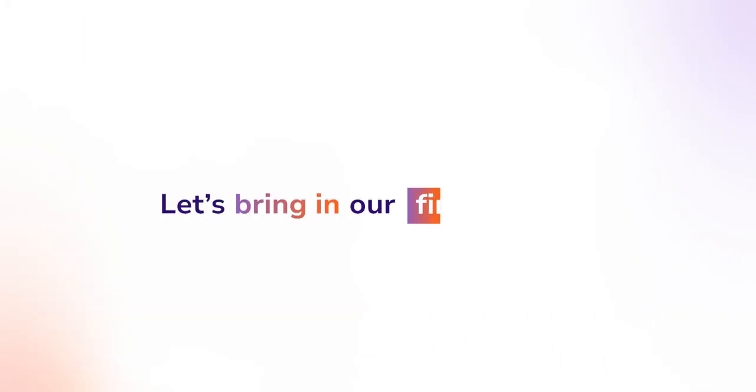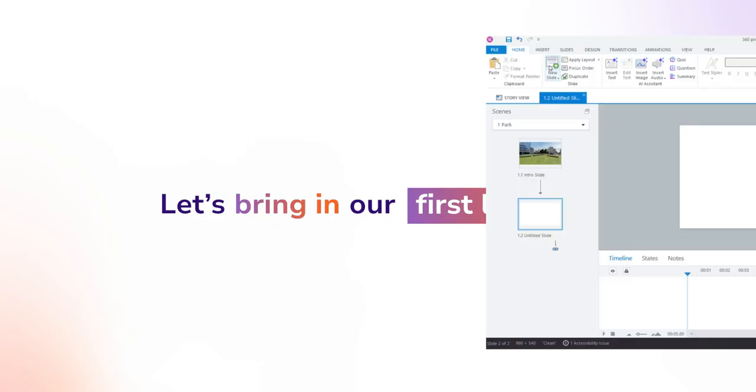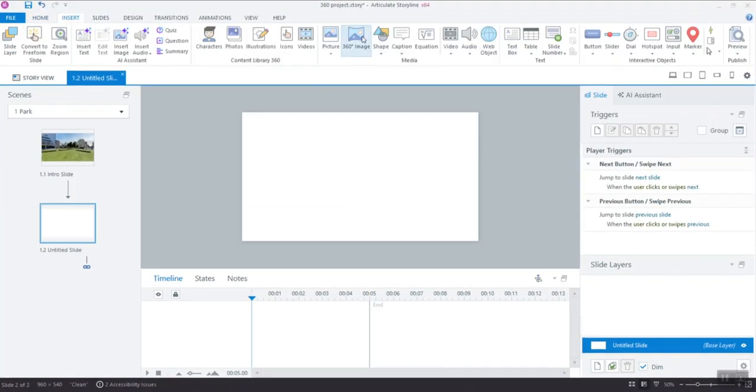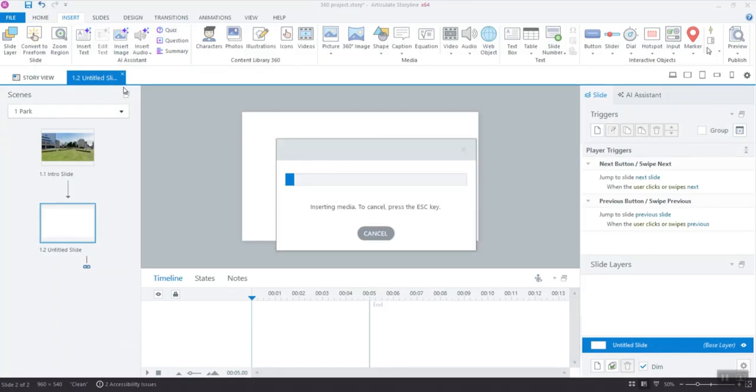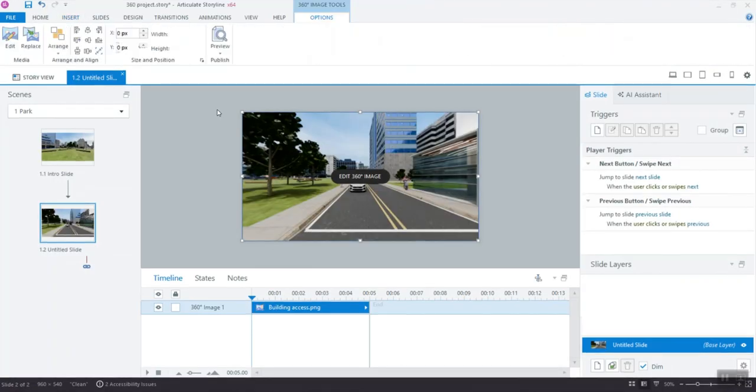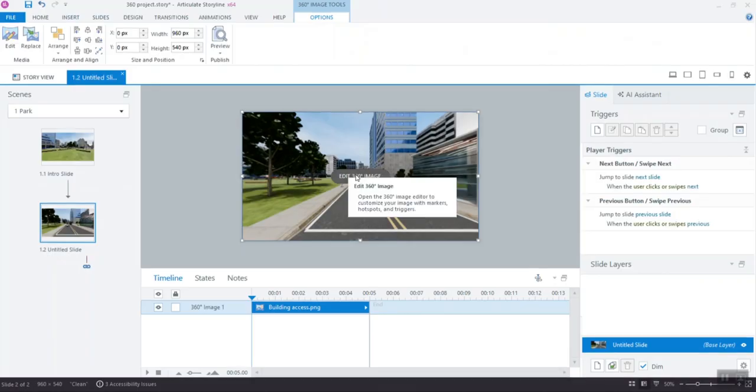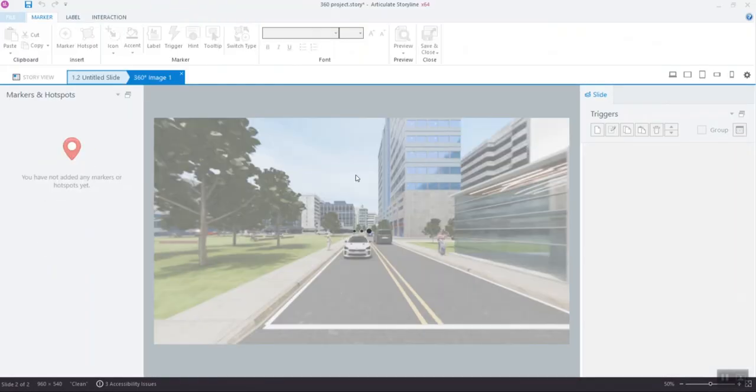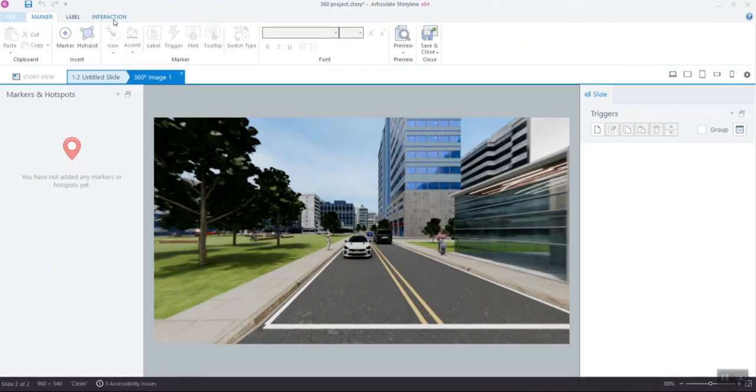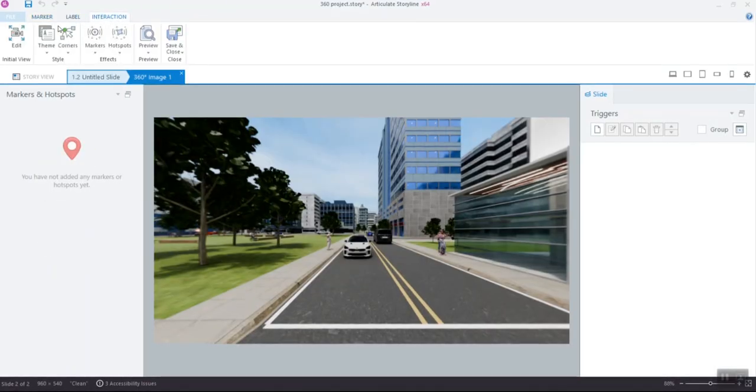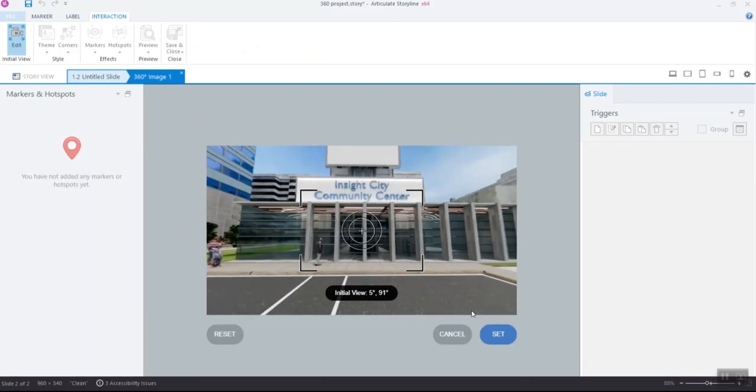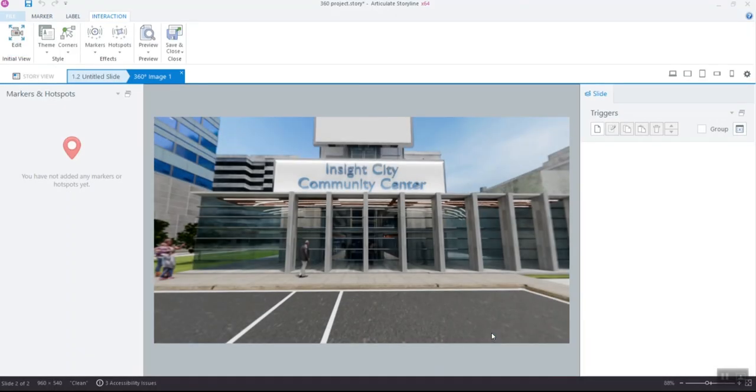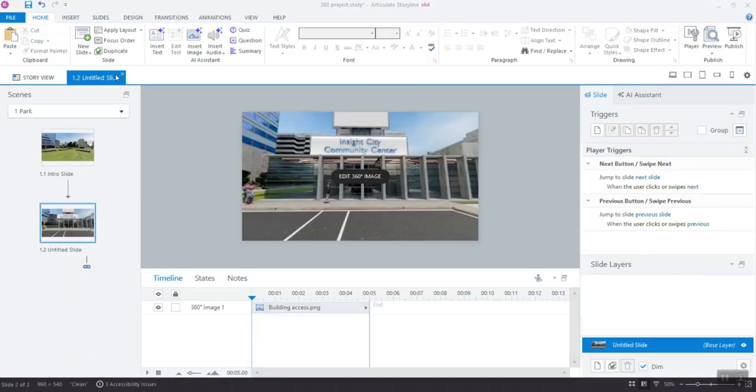Now, let's bring in our first location. Create a new slide and insert a 360-degree image, say the access to a building. Again, set the initial view so learners face exactly what you want them to see. Click Save & Close.